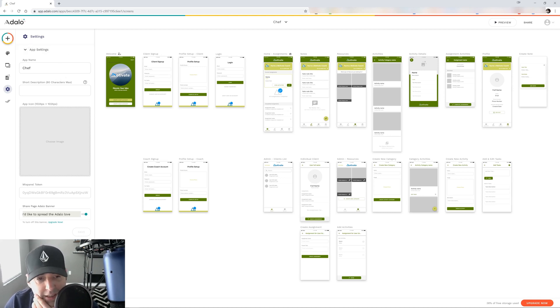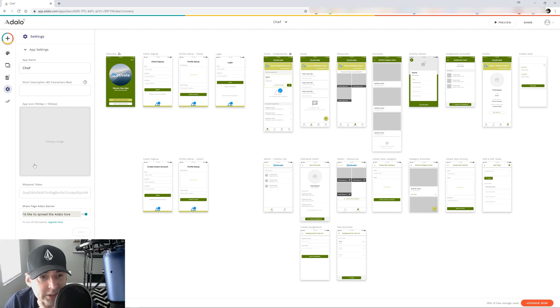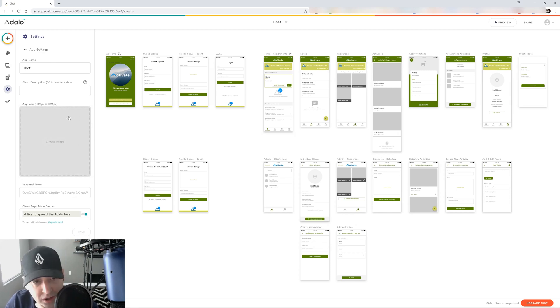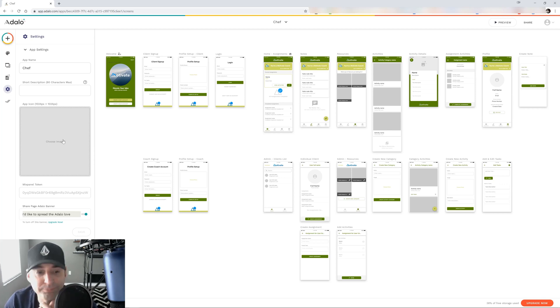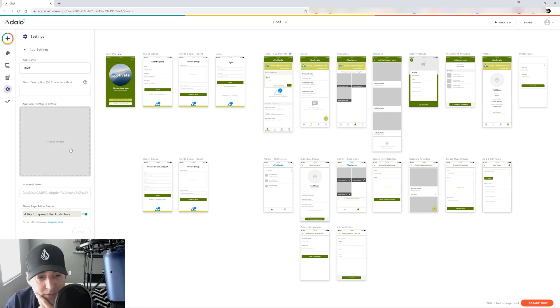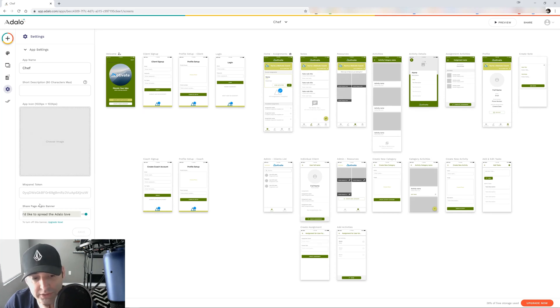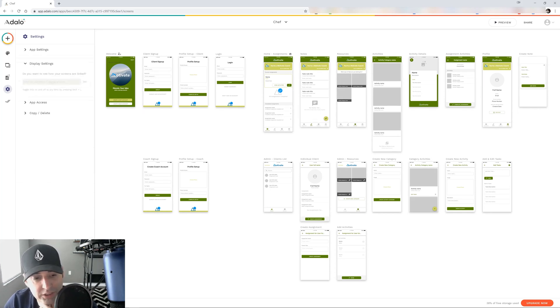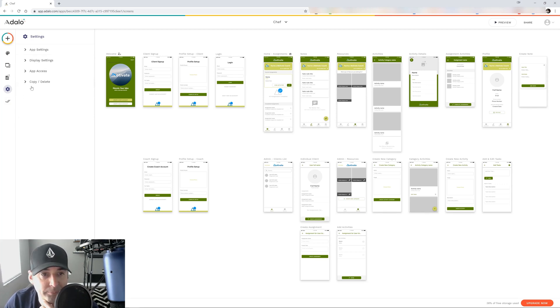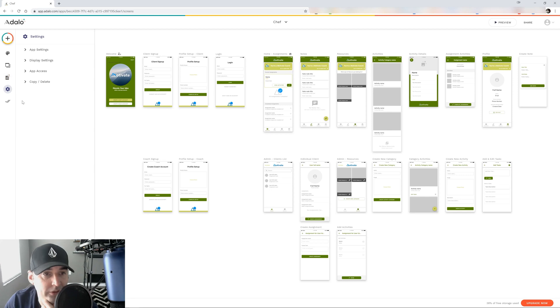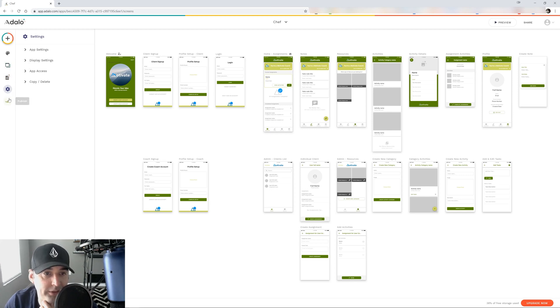Here under the settings, you can set up your app settings. You can upload your app icon. So when you upload it to the Apple store or the Google store, you have your little logo that people can recognize. And then a little description and there's your token. You can change your display settings. You can change the access to the app. And you can do copy, delete, all that good stuff. And then this is the publish button if you want to publish it.